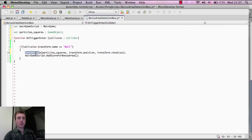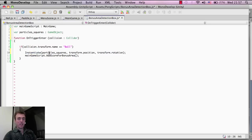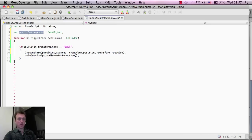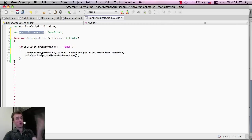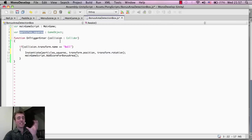We're saying we want to create or instantiate the particle squares here. This is why we put this here - we need to tell it what thing do you want us to create. We need to have that information.